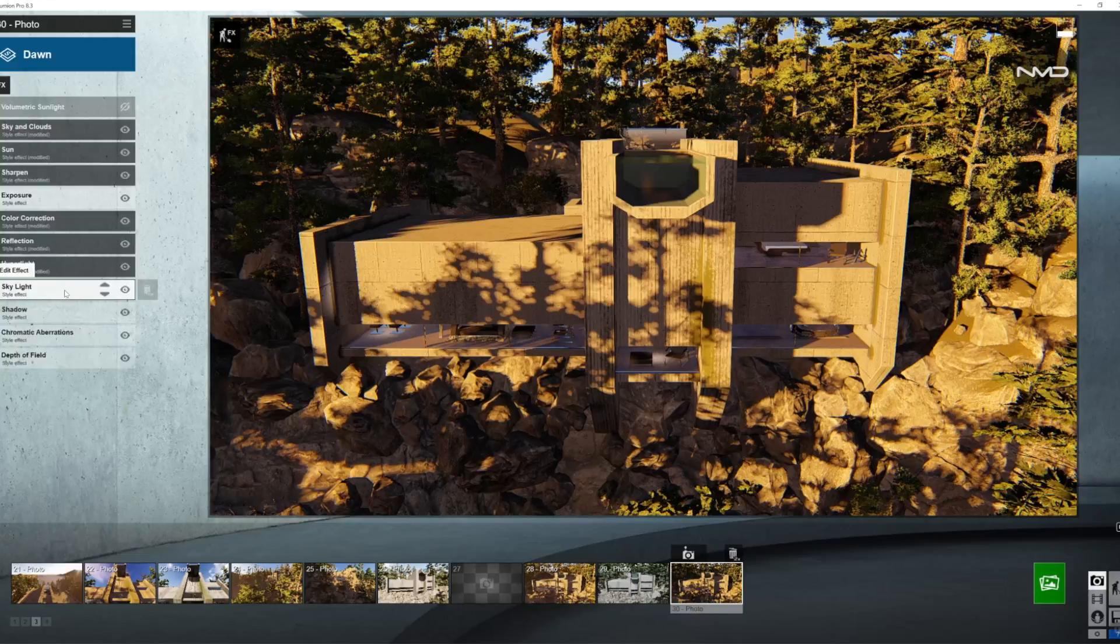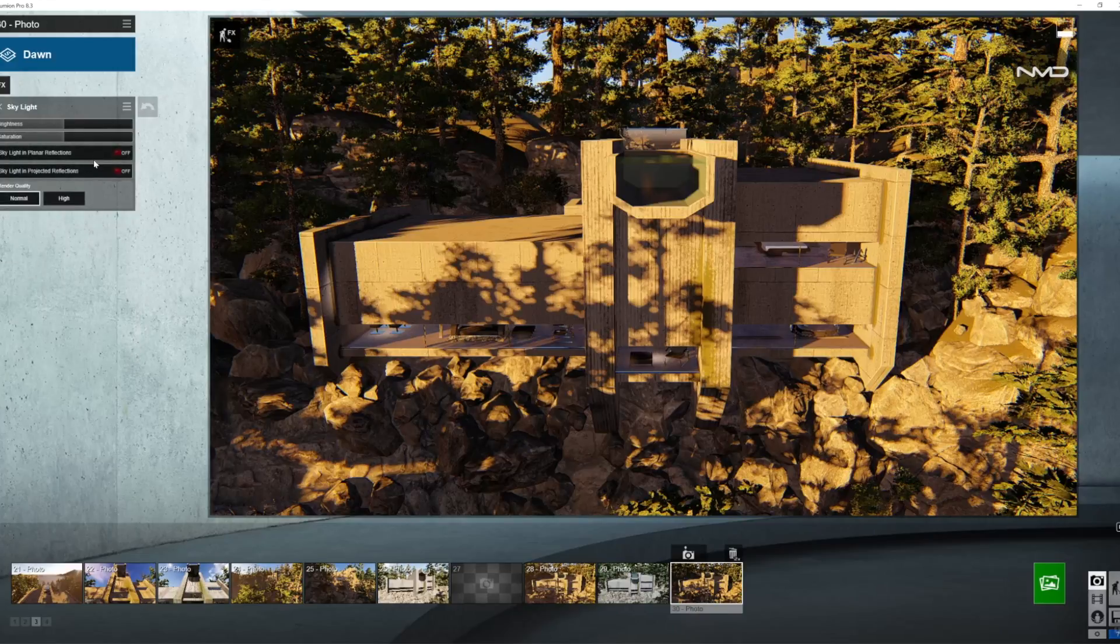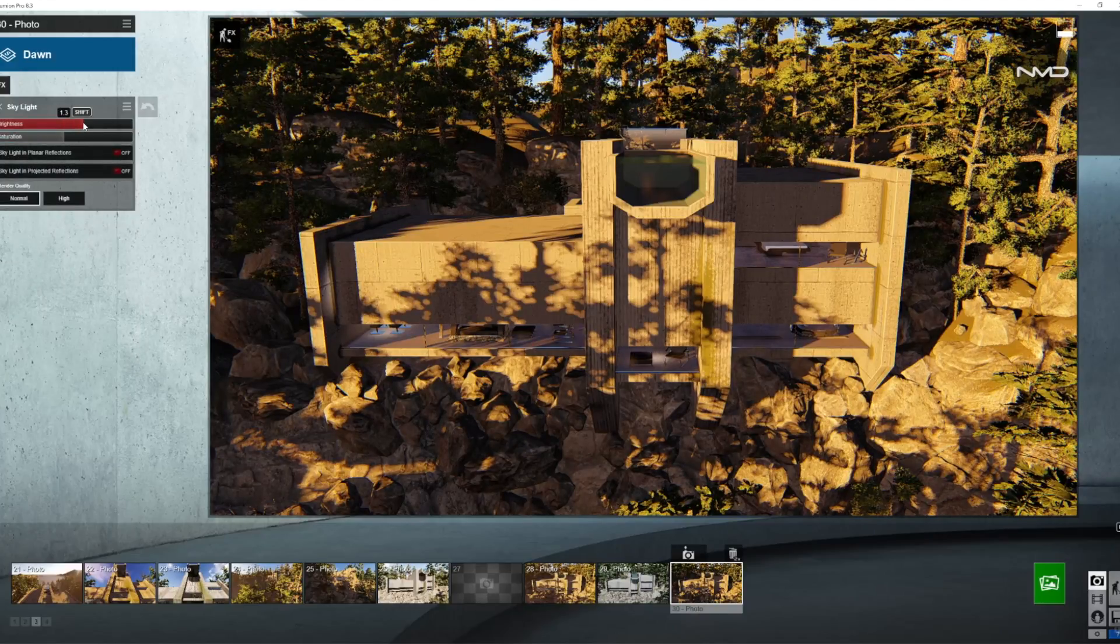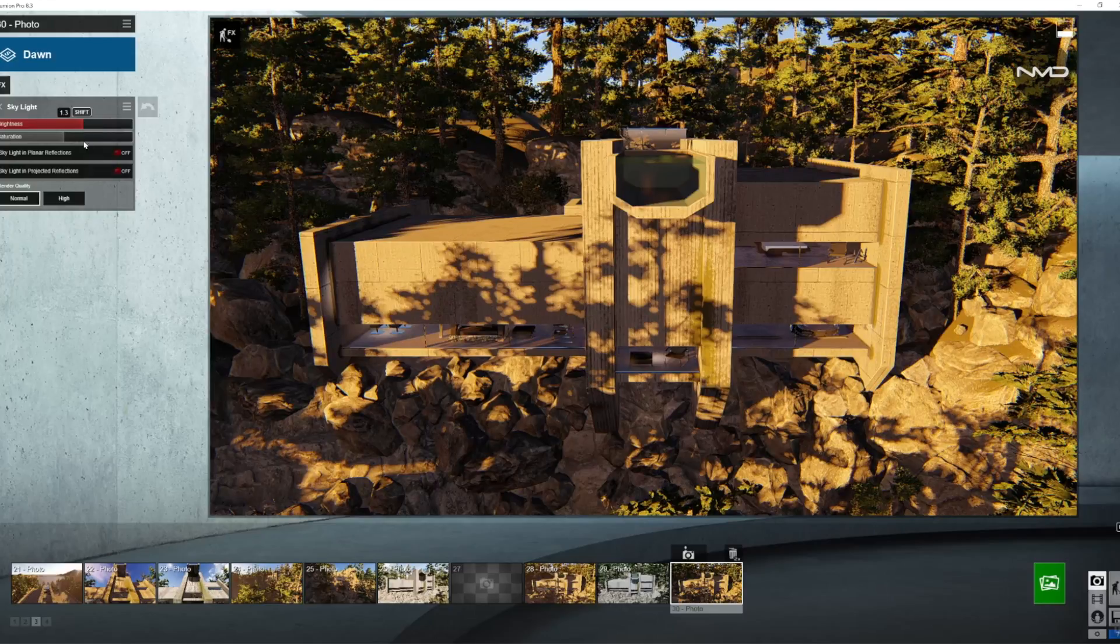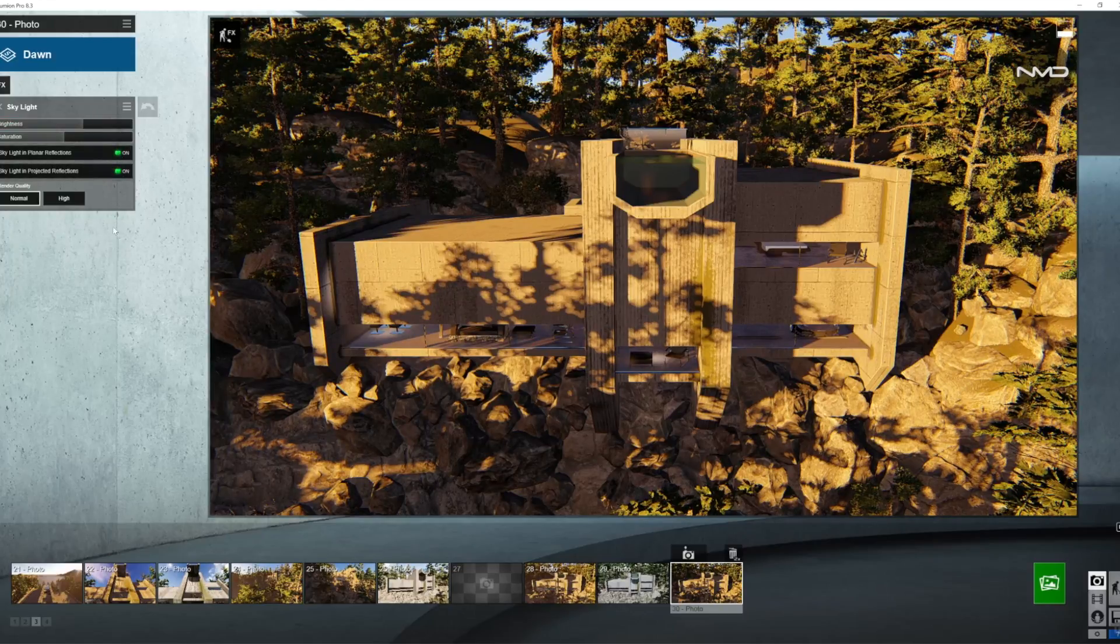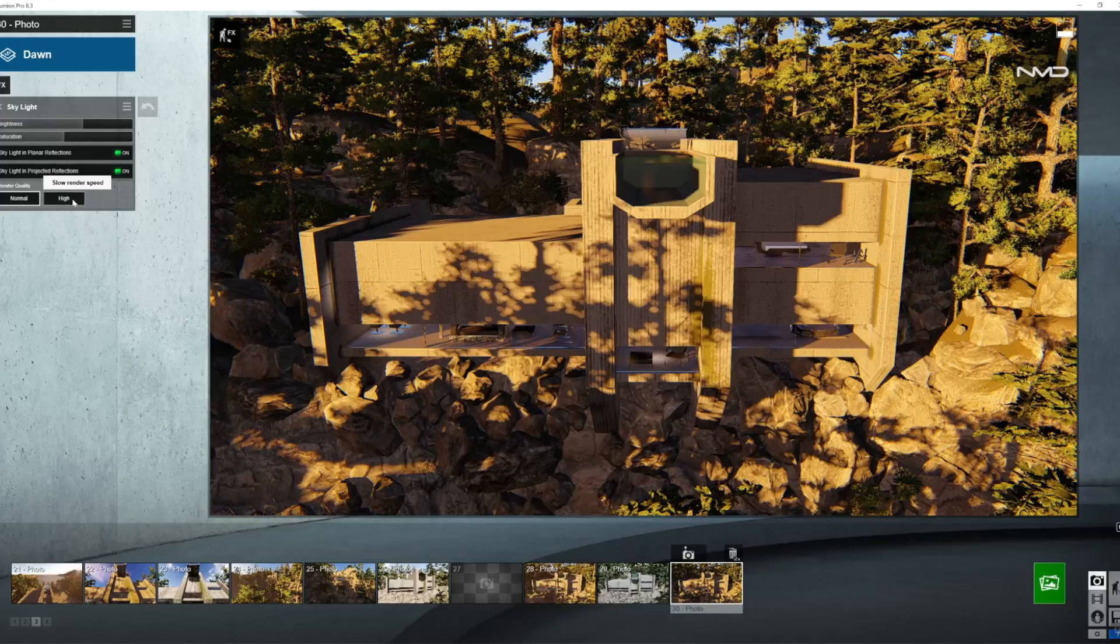Moving on to our skylight, I'm going to bring the brightness up just a little bit and turning on the planar and the projected reflections as well as the quality of the render to high.